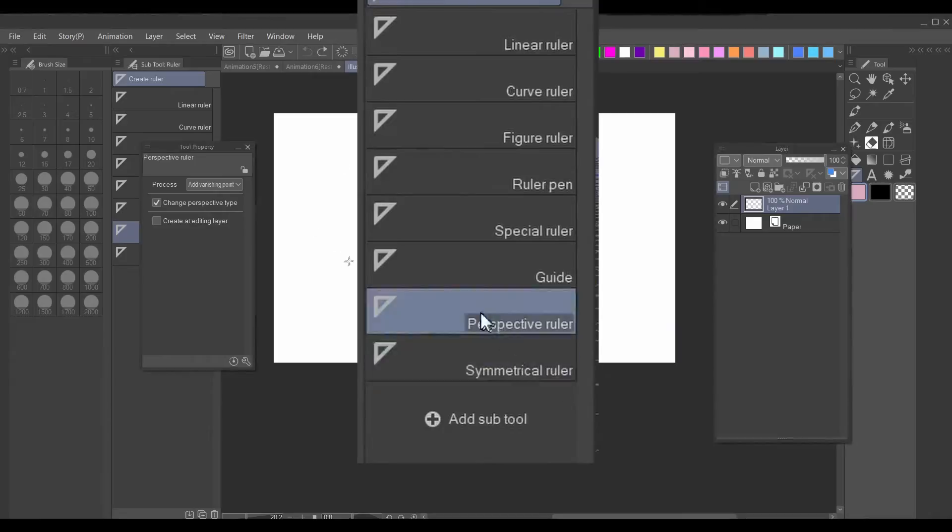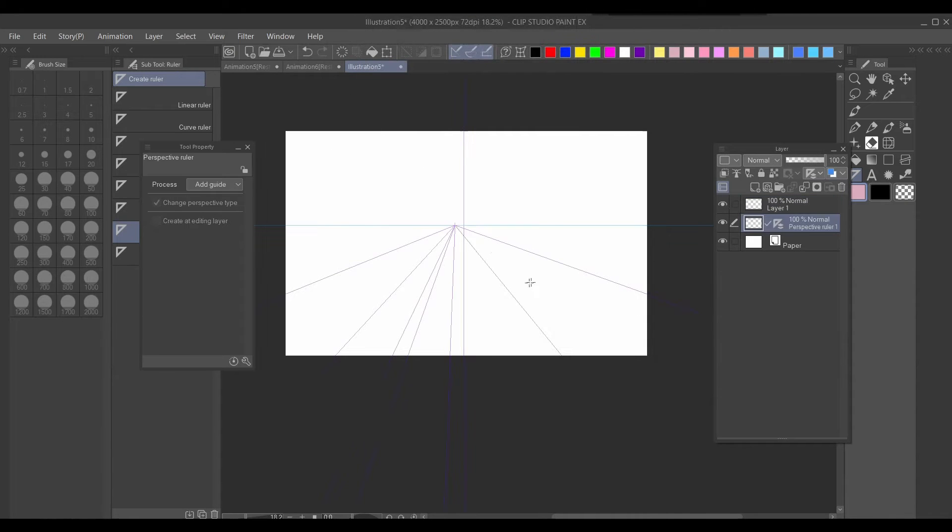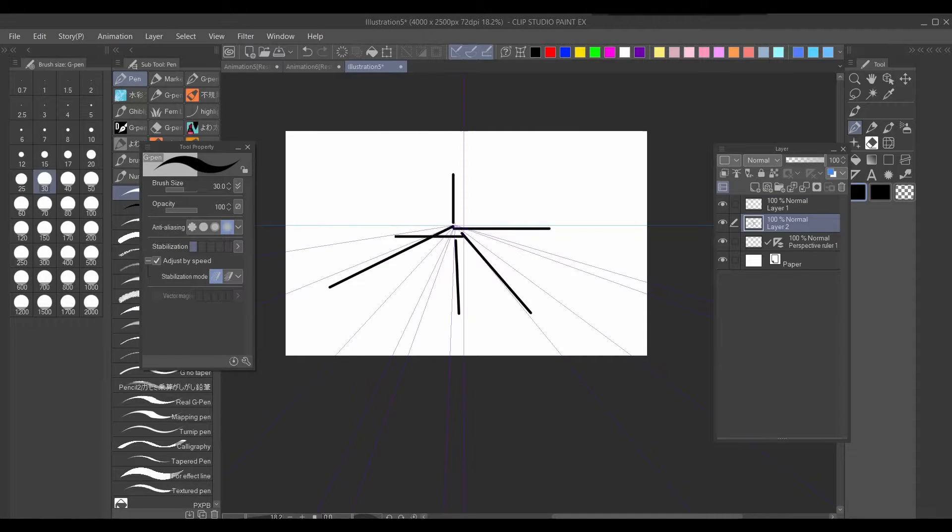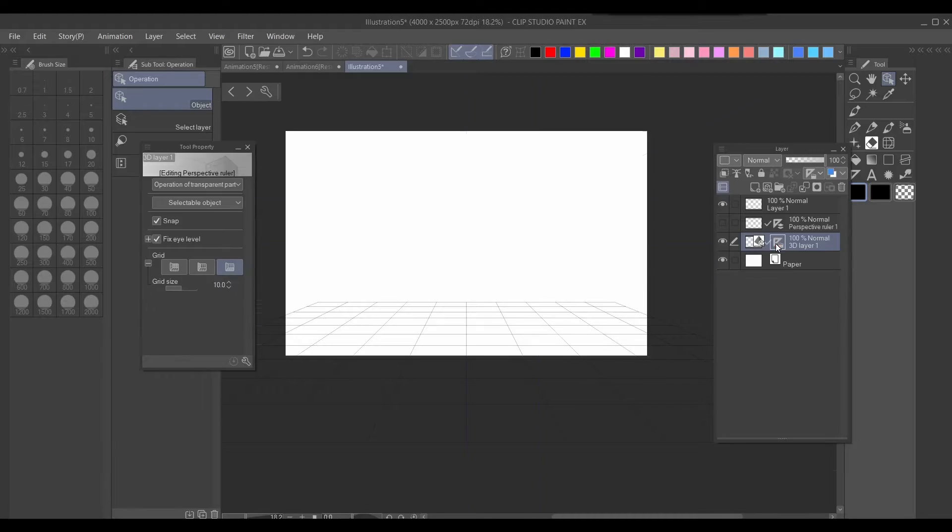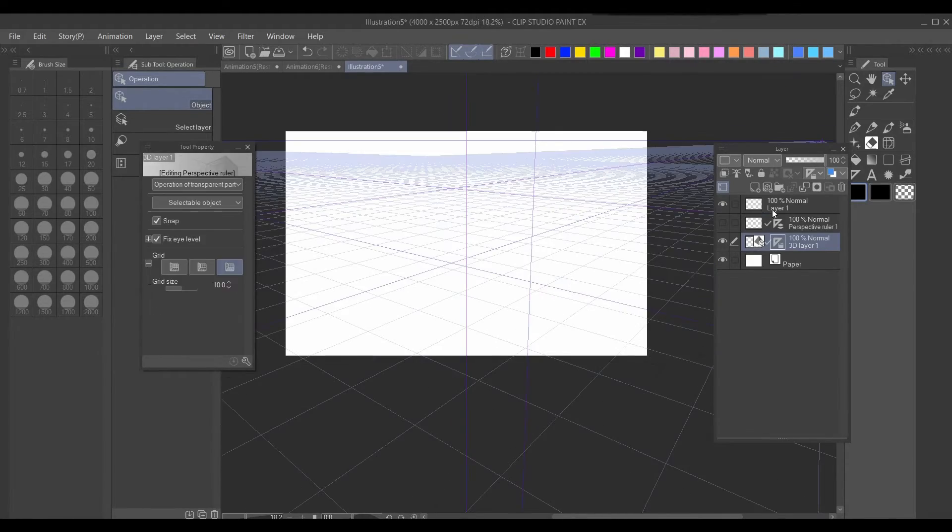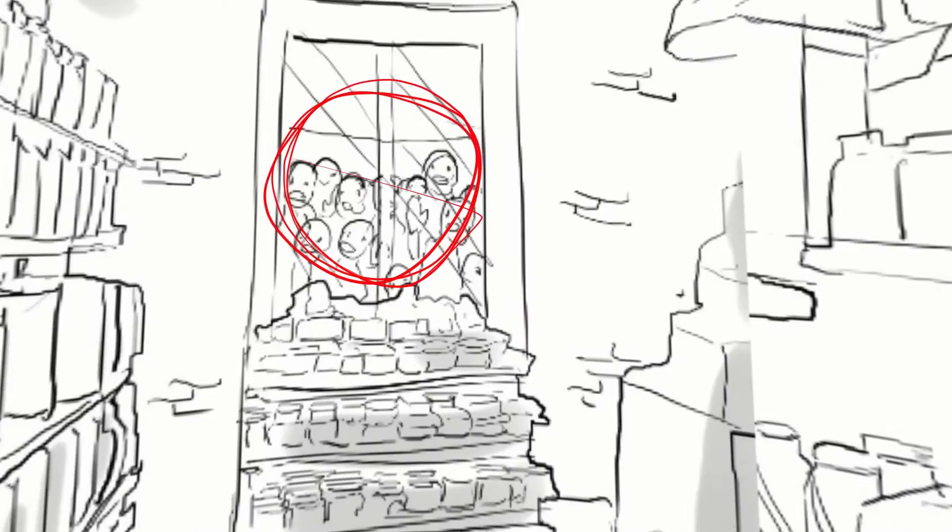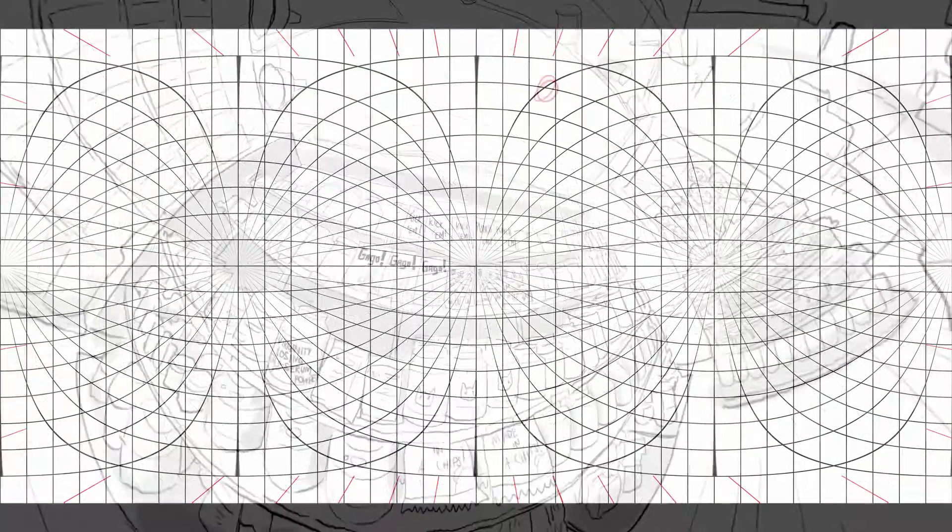In CSP illustration you'll have this thing called a perspective ruler where you can map out your perspective, or you can use the 3D layer and then click this. This makes it easier to draw on. Similarly, you can do something like that but animated.